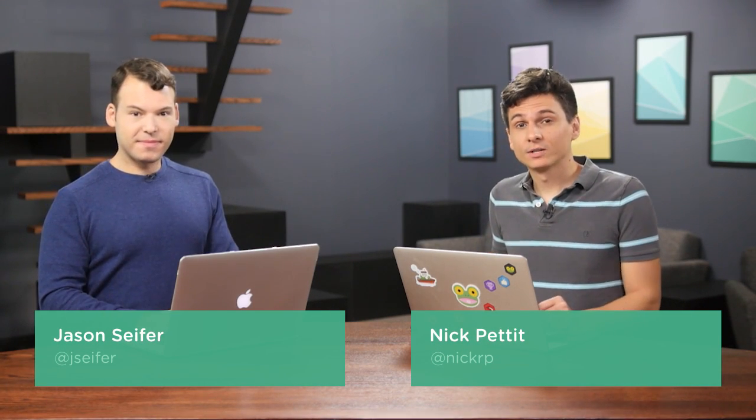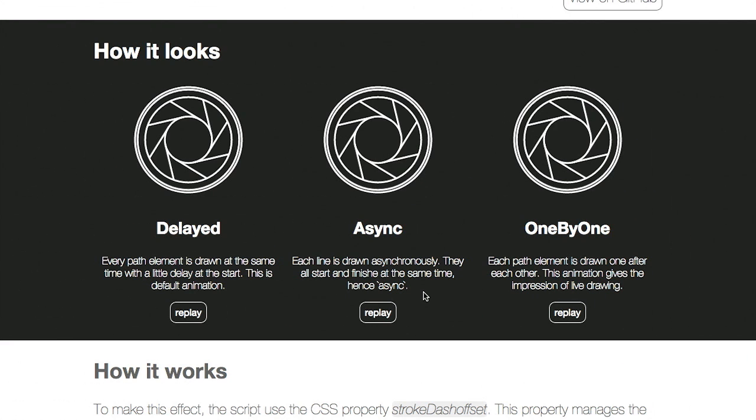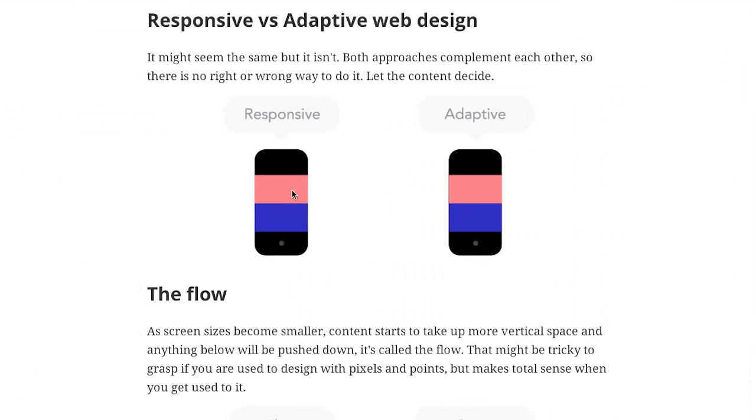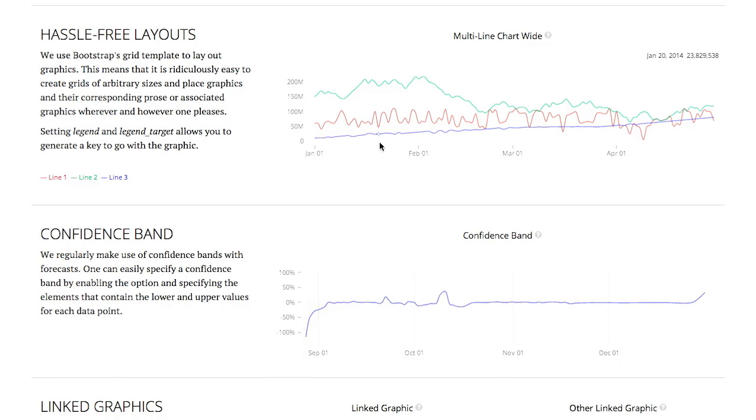I'm Nick Pettit. I'm Jason Seiper. And you're watching The Treehouse Show, your weekly dose of internets where we talk about all things web design, web development, and more. In this episode, we'll be talking about SVG animation, responsive web design, charting, and more. Let's check it out.